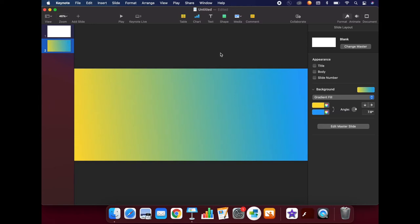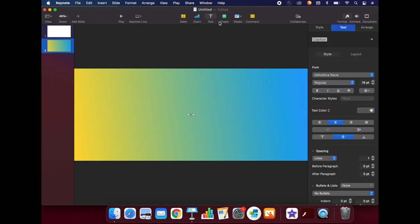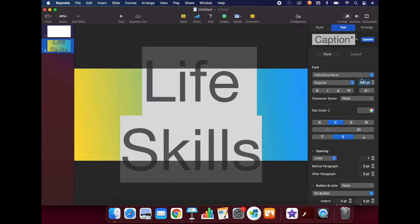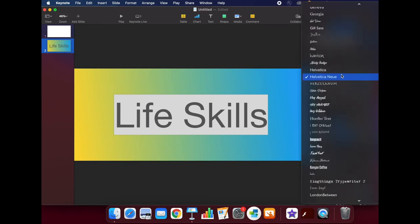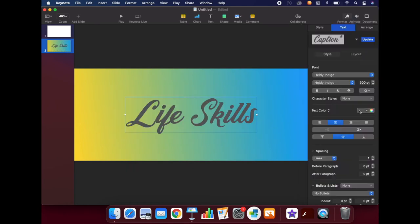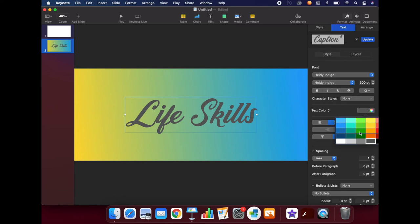Next, we will add text. Click on the Text button in the middle of the top of the screen. Type the name of your class. Adjust the font size using the buttons on the right-hand side of the screen. You can also adjust the font if you would like. You can easily adjust the color by clicking on the Text Color drop-down.